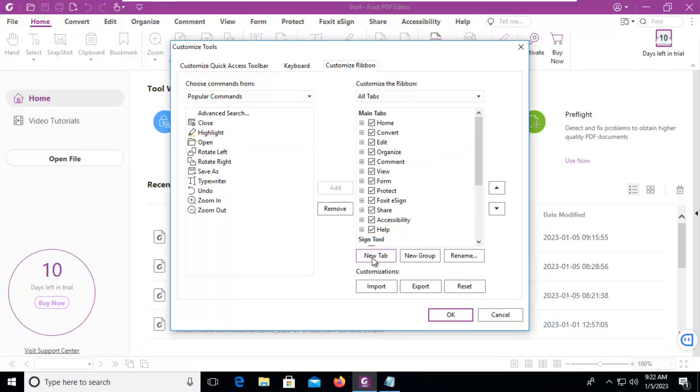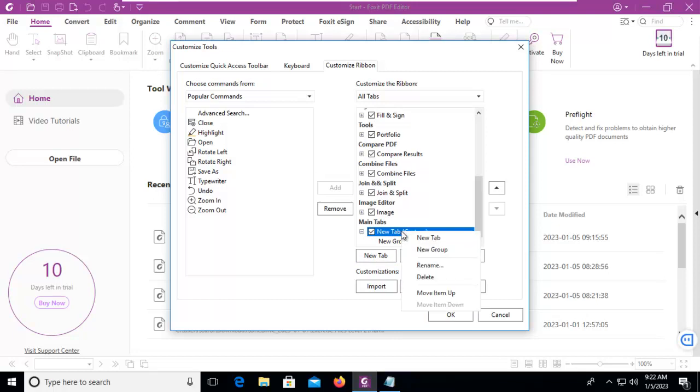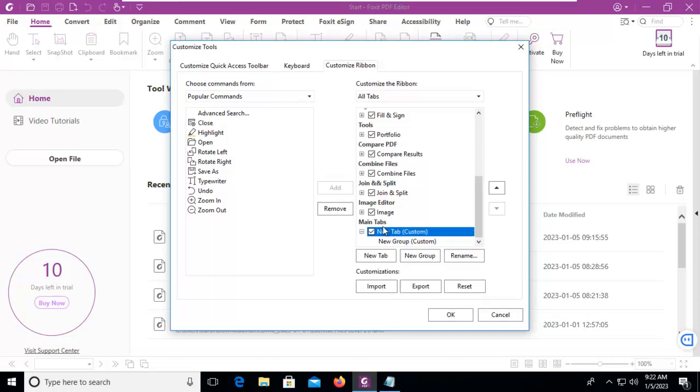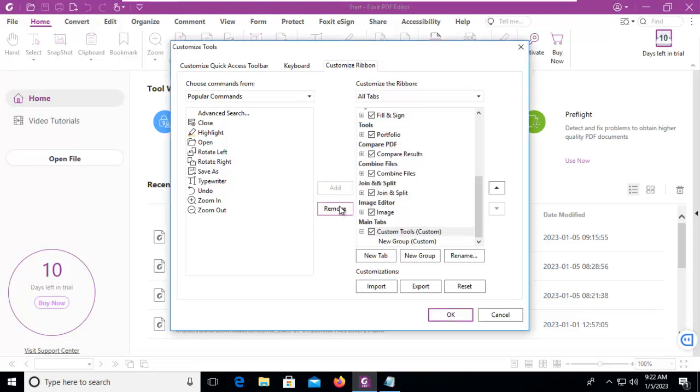I'm going to select New Tab, and I get a tab and a group. Let's select the new tab. With the new tab, I could do a right click and rename, or I can rename here. I'm going to call this my Custom Tools tab or ribbon.